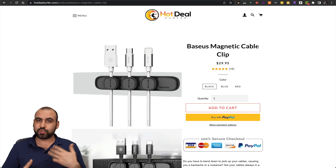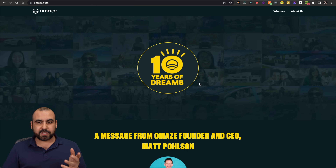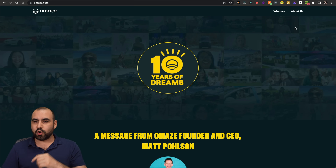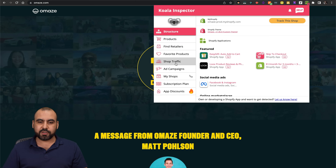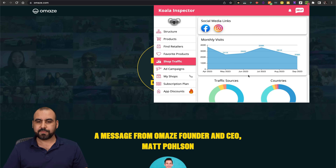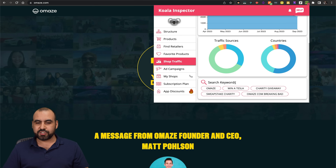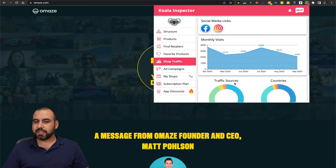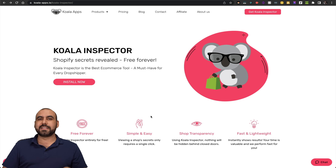Now in terms of traffic, I'm going to find another one that has more traffic — here's Omaze, they have a lot of traffic. Let me show you how that looks. Shop traffic shows low traffic data here, but we have monthly visits, traffic sources, and the search keywords. You have all that data with Koala Inspector.